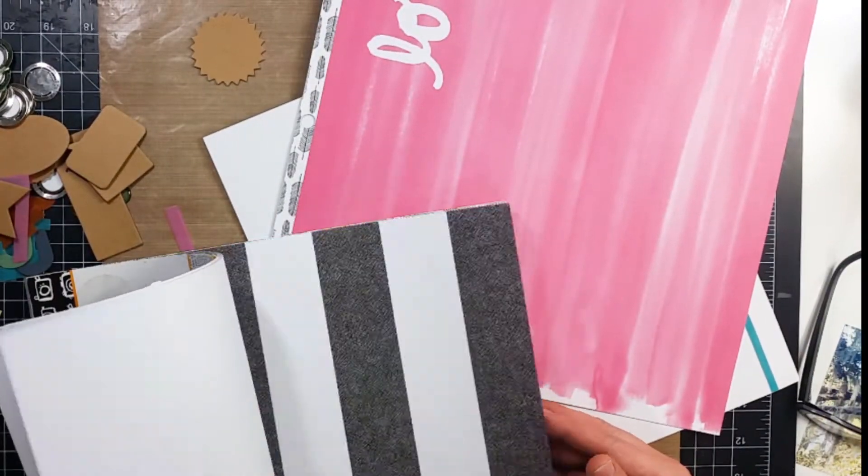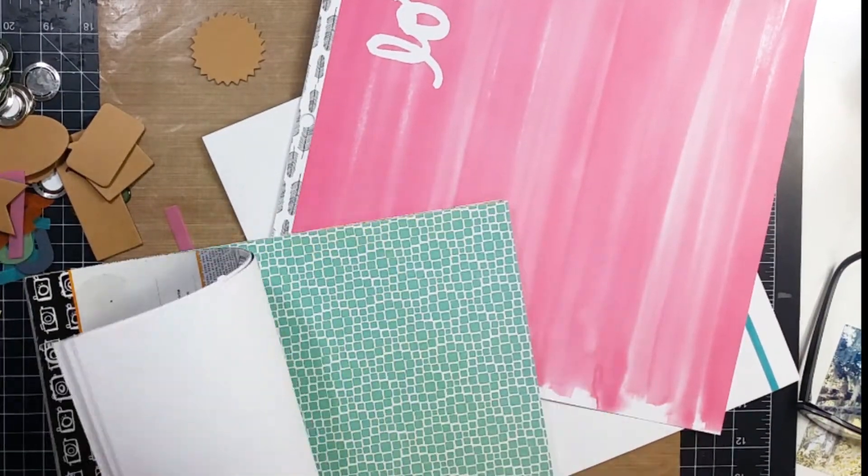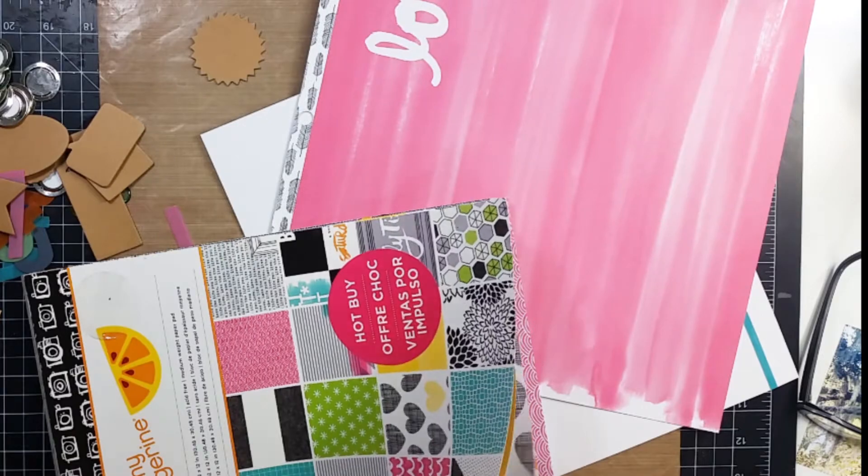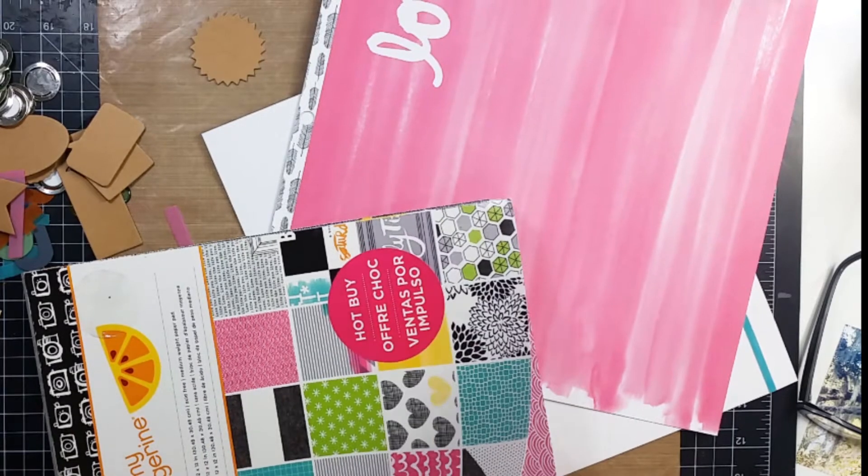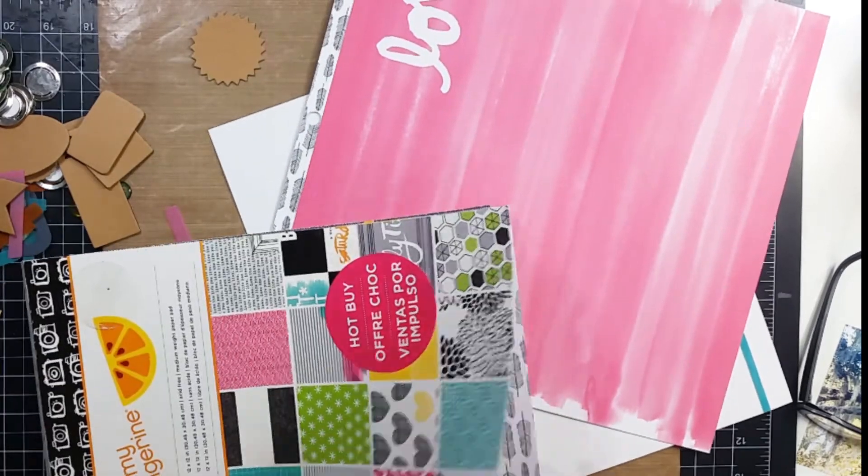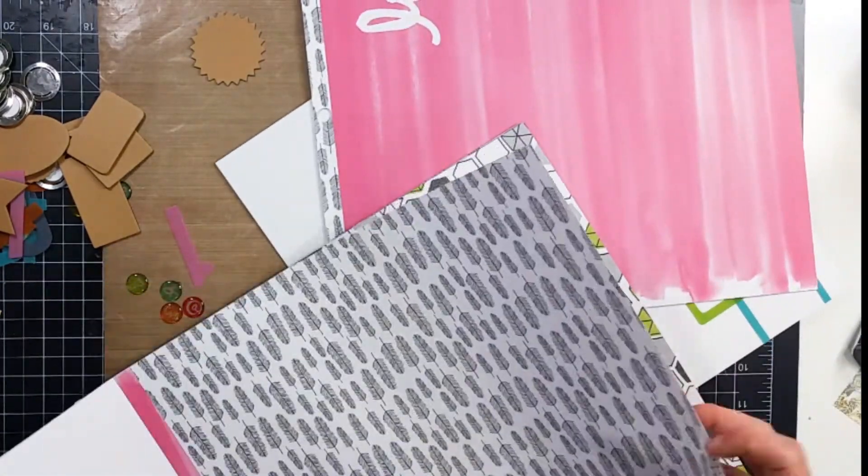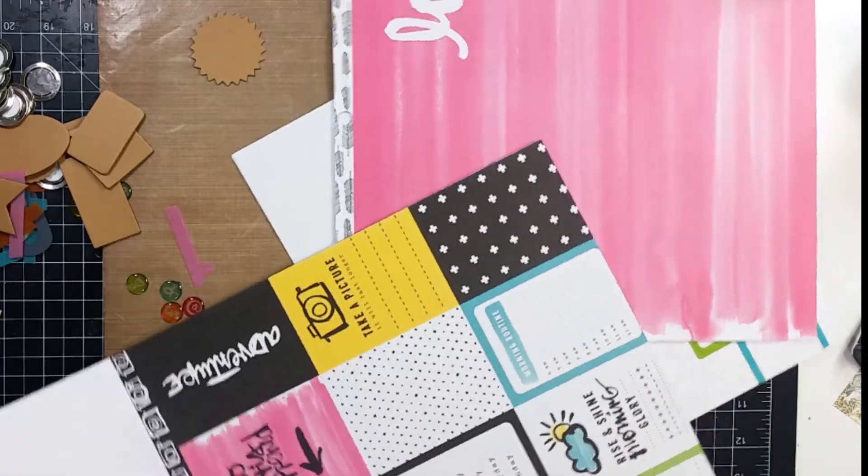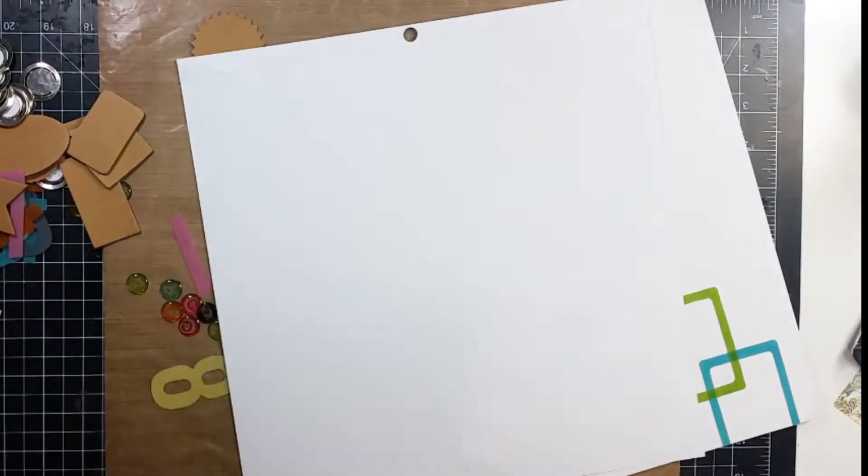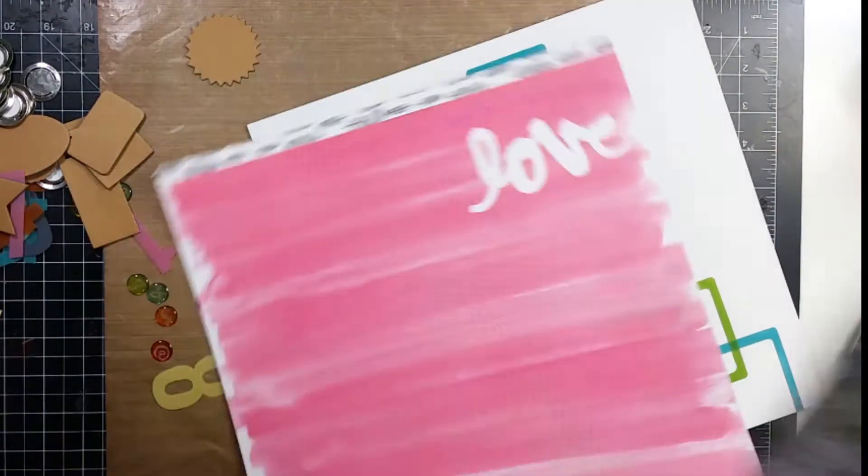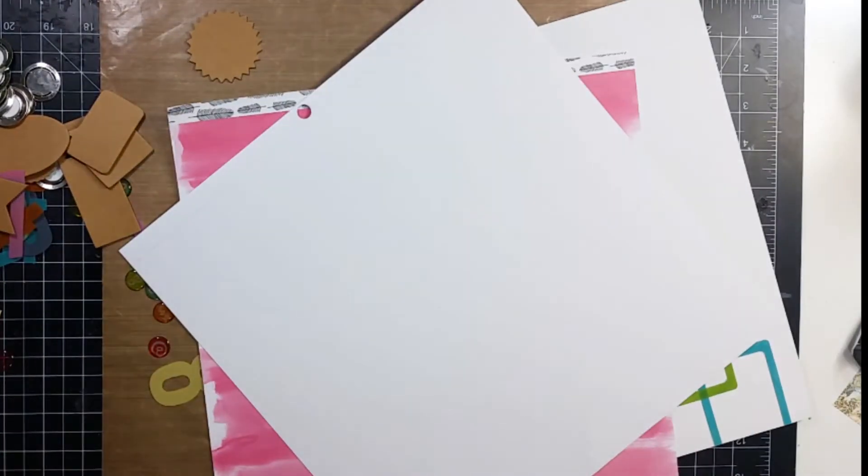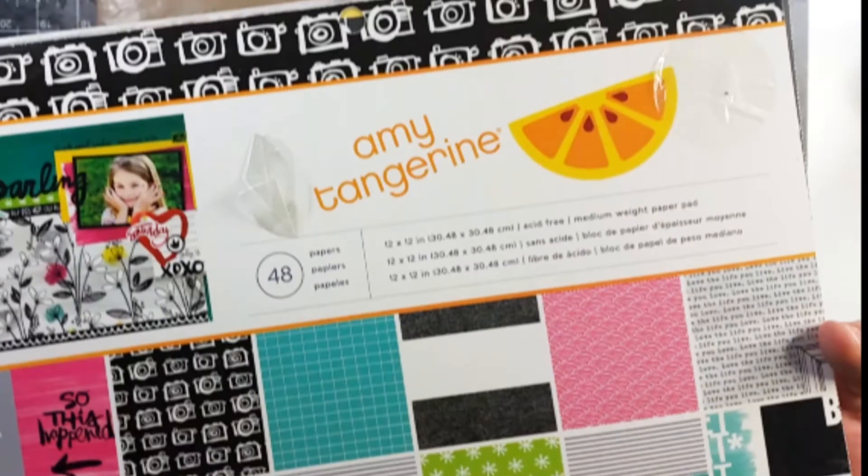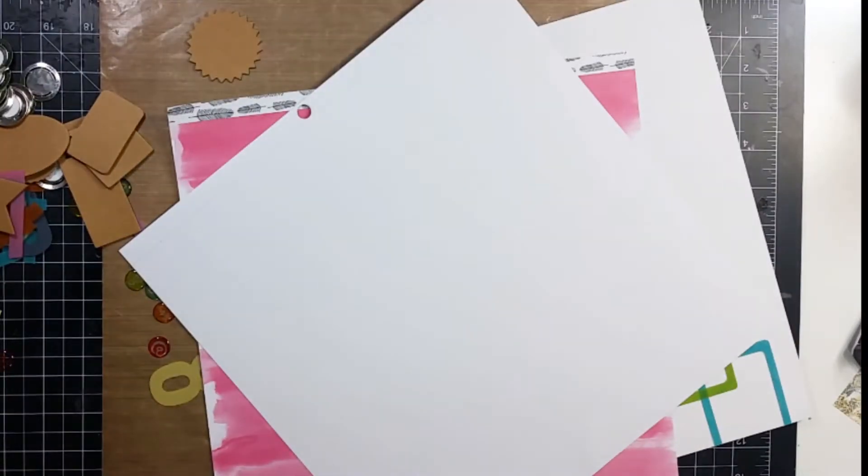And then I pull out another one that's kind of weird looking to me that I don't think I will use much of as a pattern paper. So I flip that over and I use the back of that one to frame my photo or matte my photo in white.